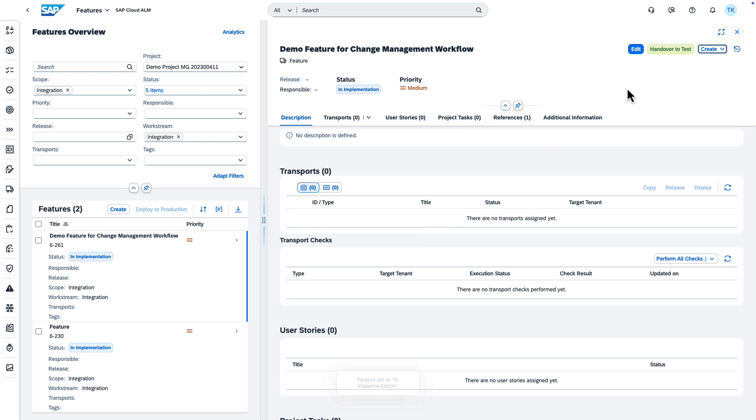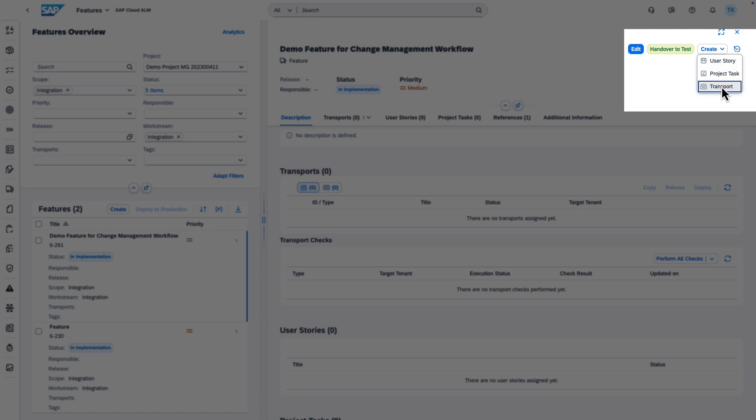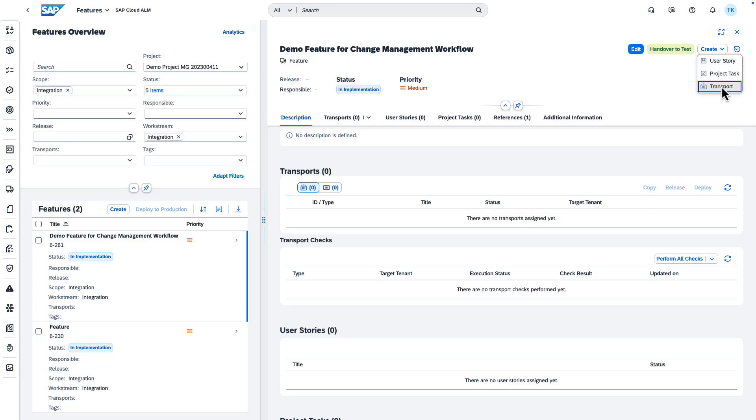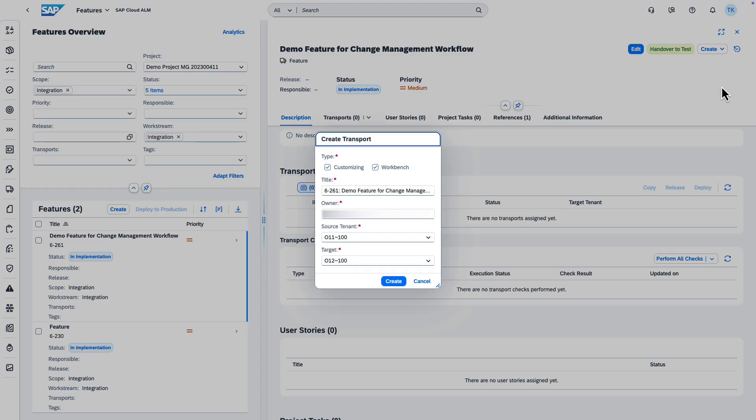Now, you can create a transport request for your feature. In the Create drop-down, choose Transport. You can choose which type of transport you'd like to create. The Features app automatically adds a title to your transport request.